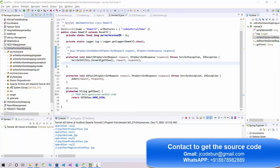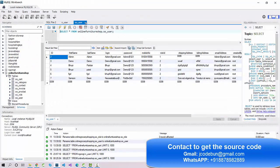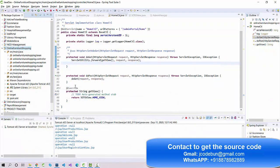Hello everyone, welcome again. Today I'm going to show you another project in Java using Servlet and JSP. To manage the backend it's using MySQL, and we're using MySQL Workbench to manage the database. You can see the database table here, and the project follows MVC architecture.